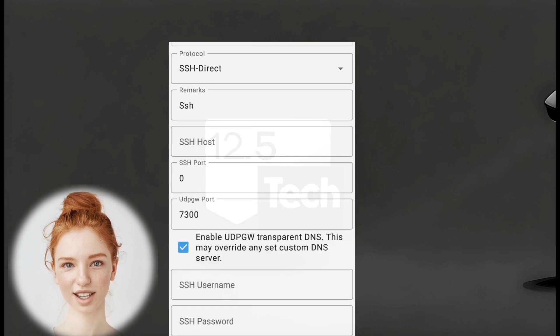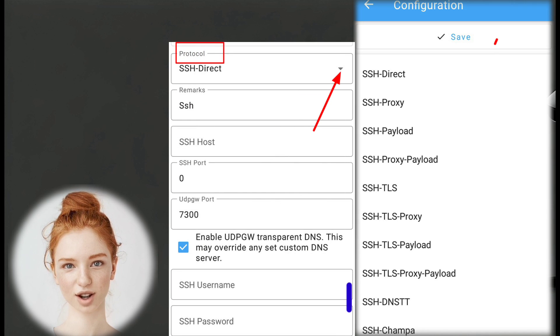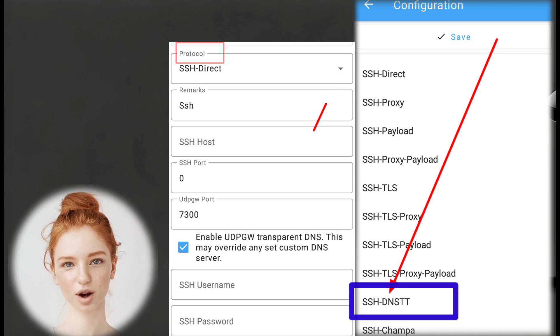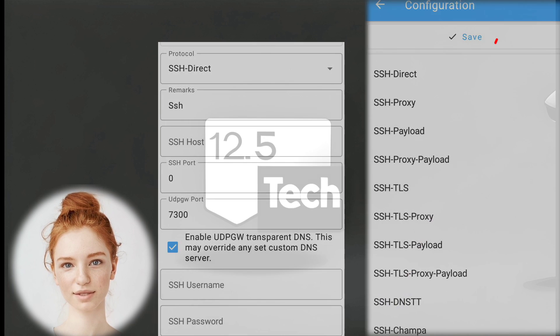Step 8. You will see a label named Protocol. Select SSH DNSTT from the Protocol list.